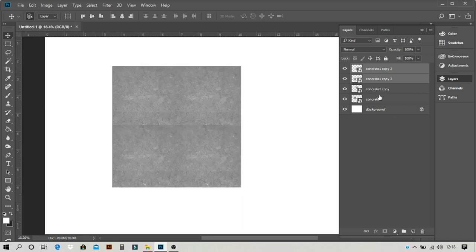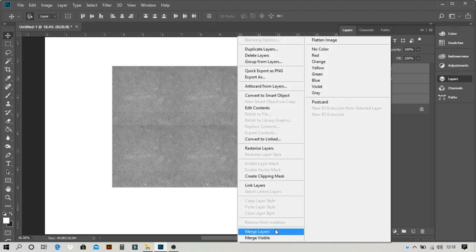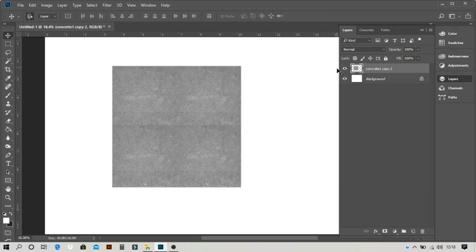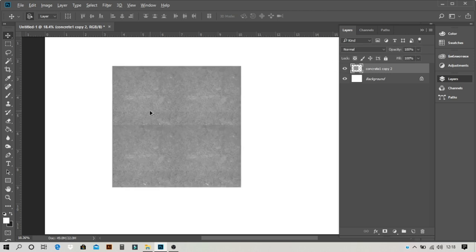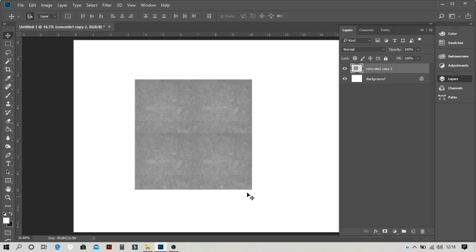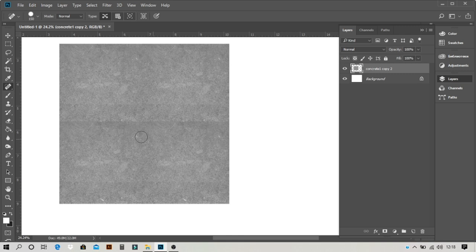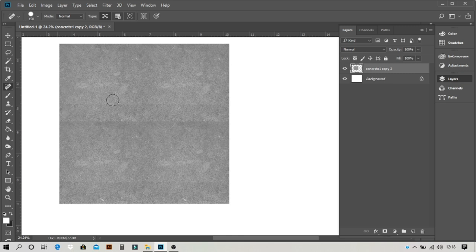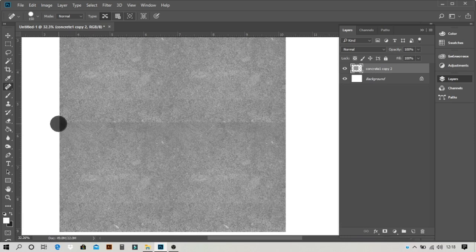So what do we do? Make many duplicates, right click, merge layers. Basically this is all in one layer now. Now press Ctrl+J.